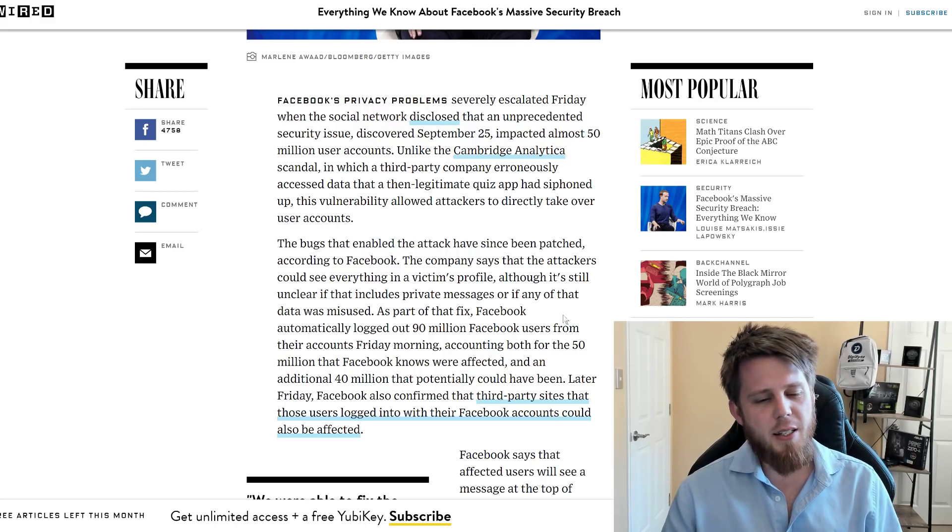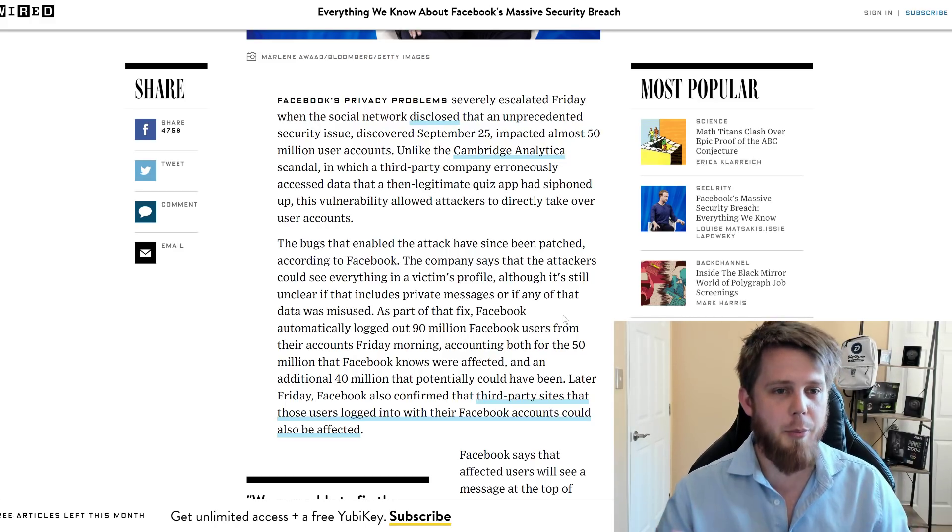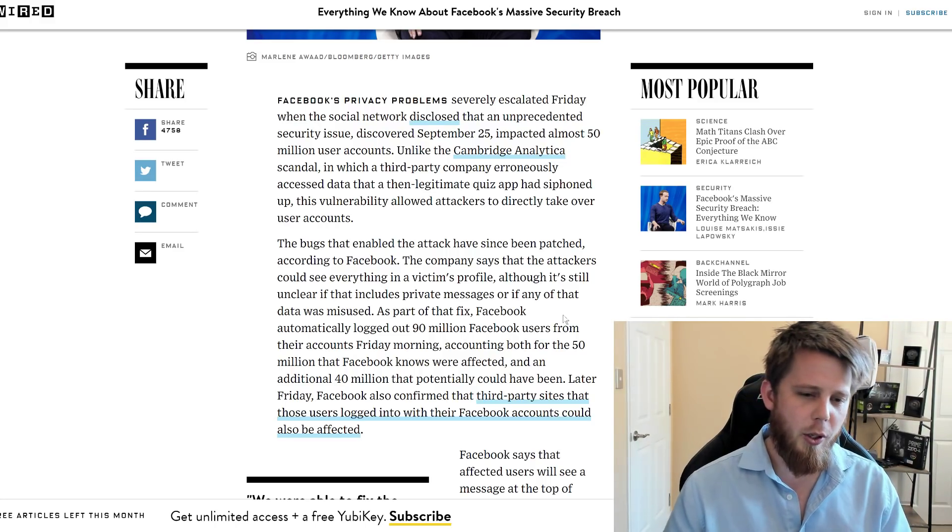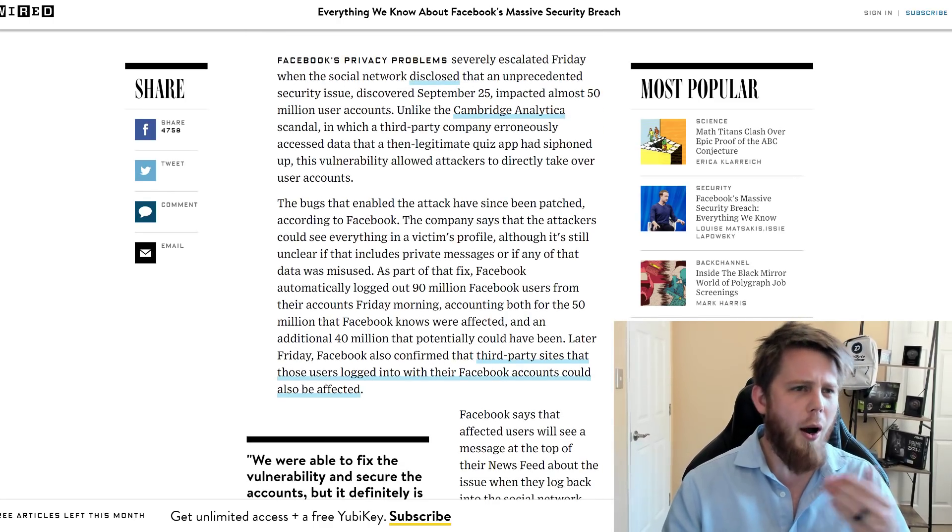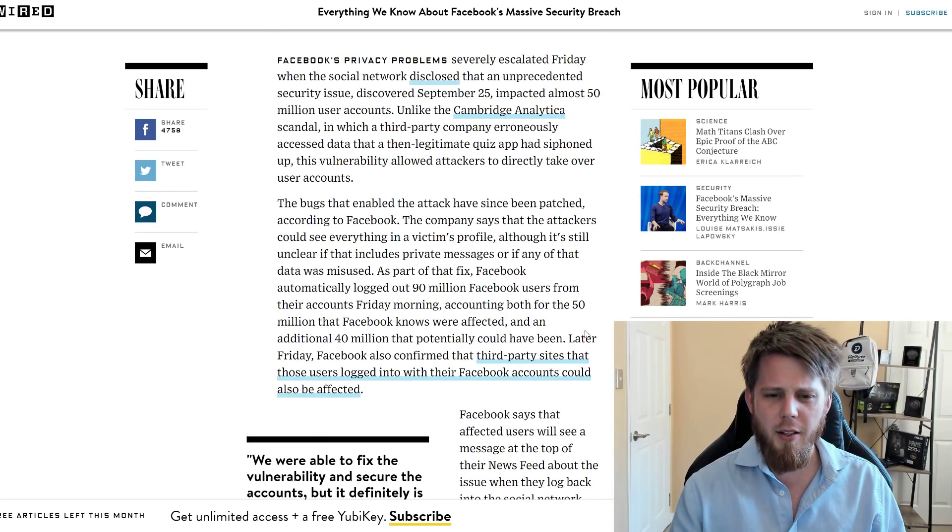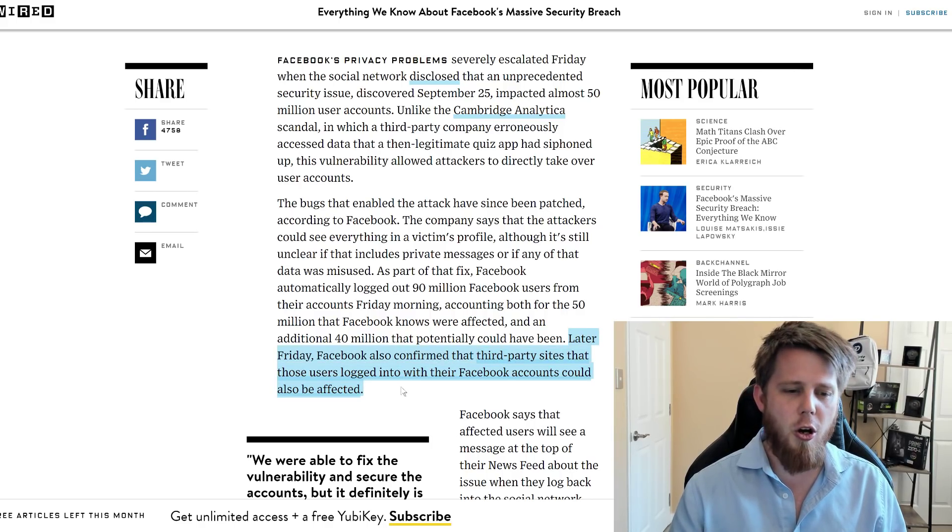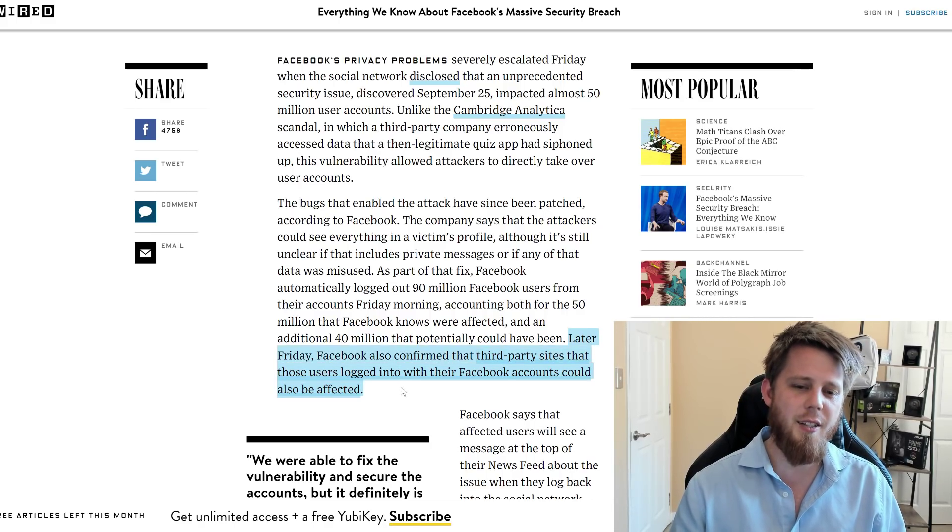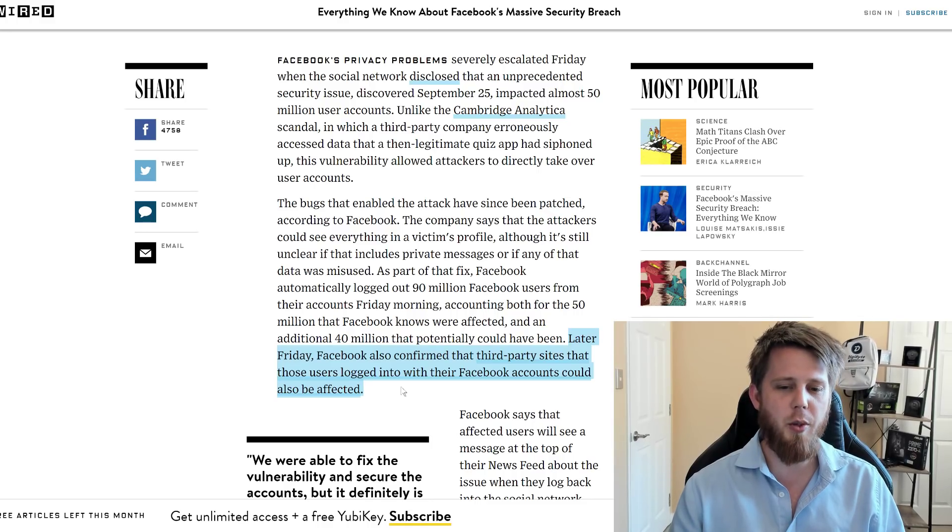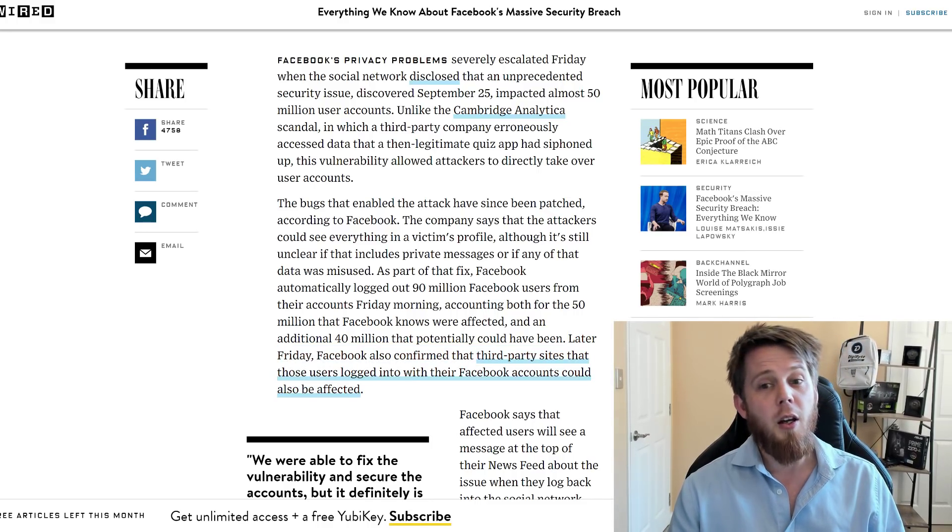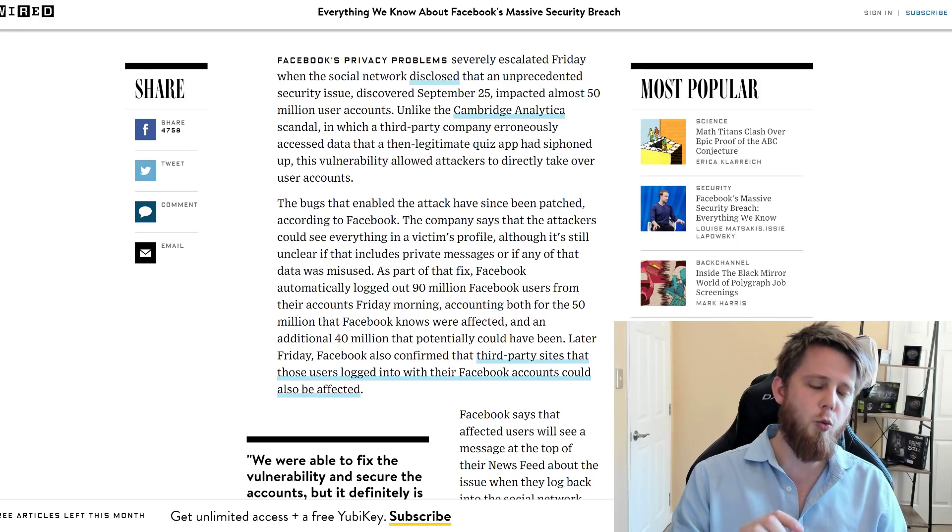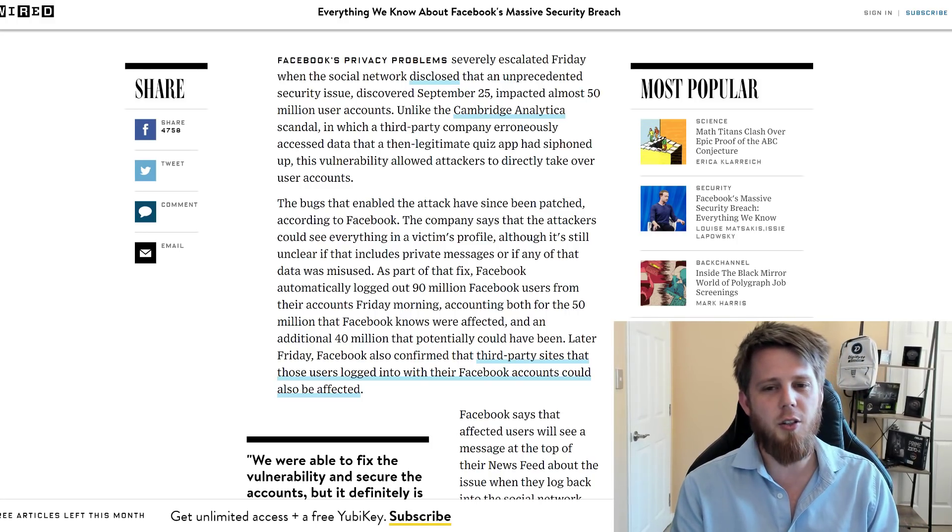Now the reason that this was such a big problem is if we look down the bottom here. Wired kind of overlook it a little bit. It says here, later Friday, Facebook also confirmed that third-party sites that those users logged into with their Facebook accounts could also be affected. So what does this mean? This is really the biggest part of it.